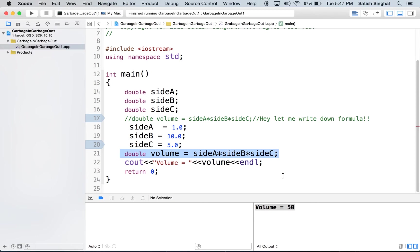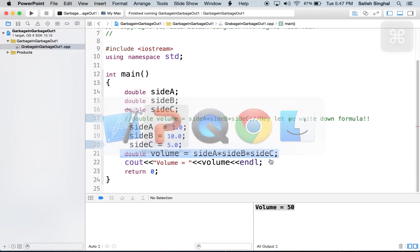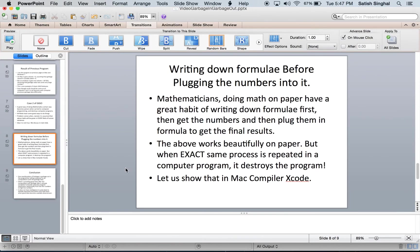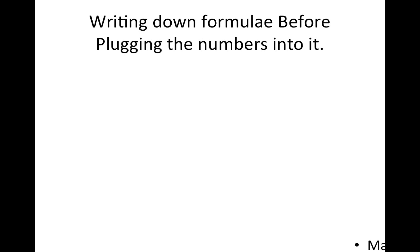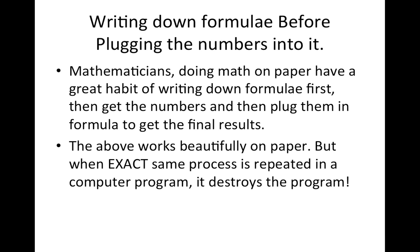Okay. So, that was the second case of garbage in, garbage out. And we are going to review everything we did.